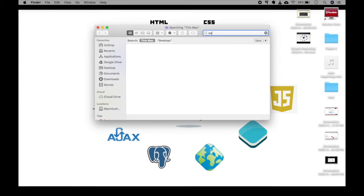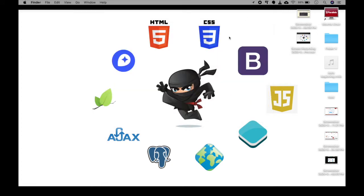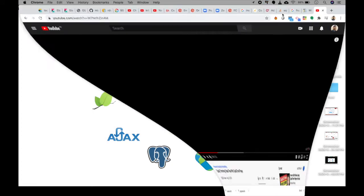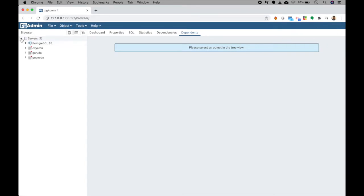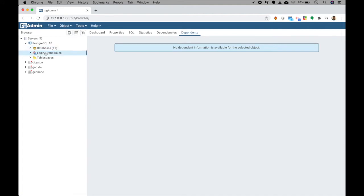Once you have installed postgres, search for pgAdmin and open a new pgAdmin window. You will see servers listed — you should have at least one server named 'postgres equal 10' if that version is installed. Double-clicking it will show databases, login roles, and table spaces. If it doesn't open, you'll need to log in with the username and password you set during installation.